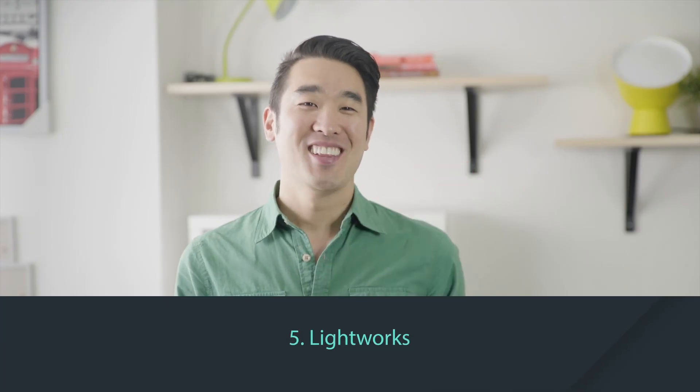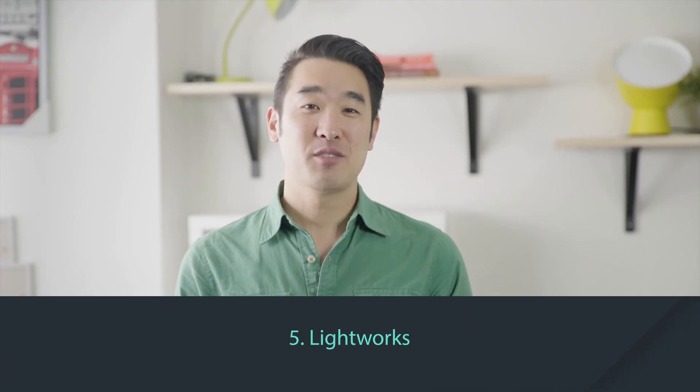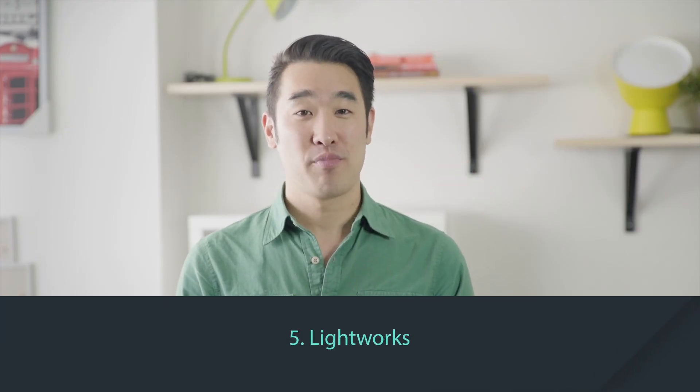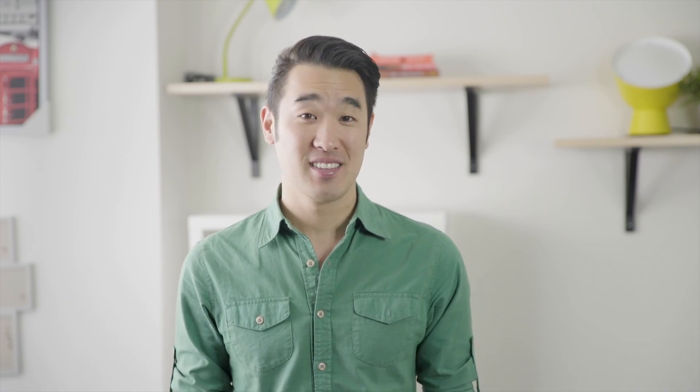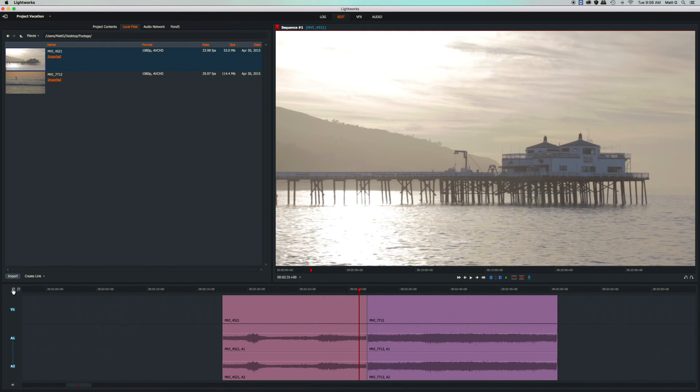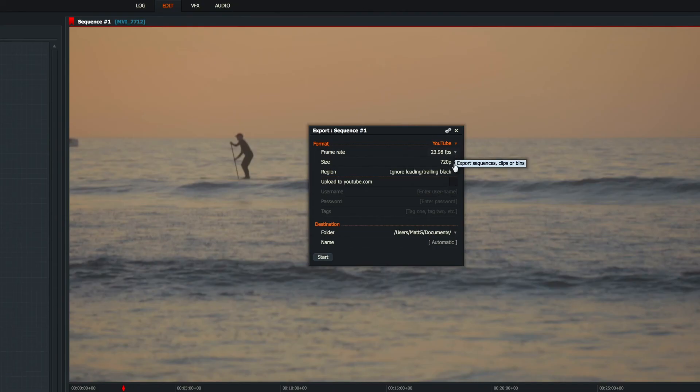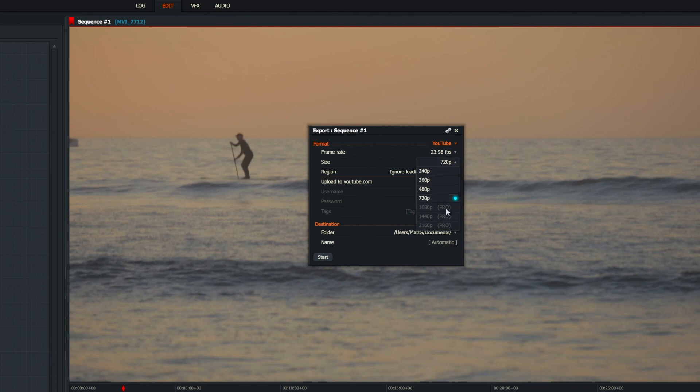Number five, Lightworks. Lightworks is built more for a professional editor than most of the programs on this list. One of the reasons Lightworks is ranked lower than other programs that are feature-rich, but a bit harder to use, is that your export resolution is capped at 720p. That's not bad, but you probably want 1080p. Thanks for watching.